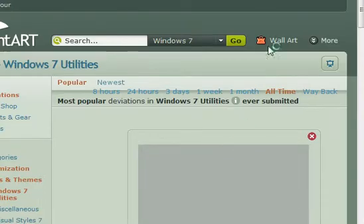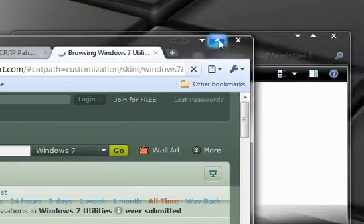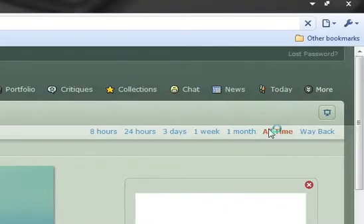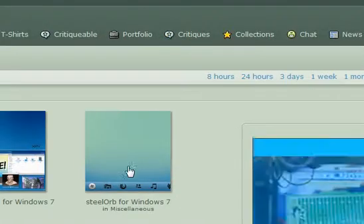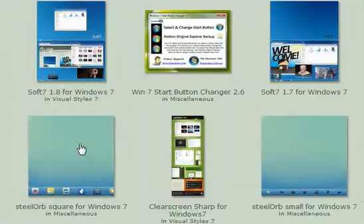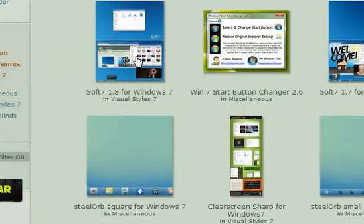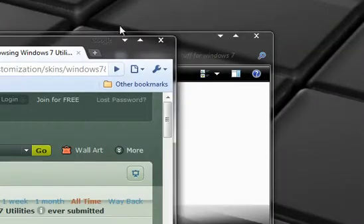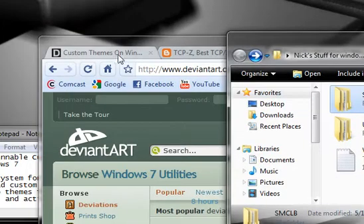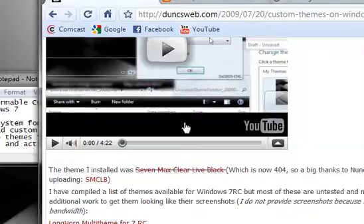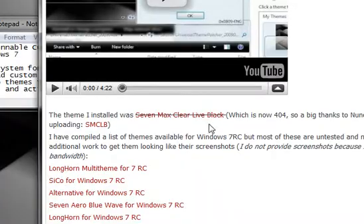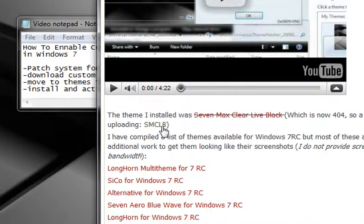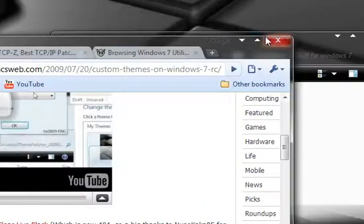What you want to do is just make sure that you've clicked on All Times so you can find them, and then you can go ahead and select from any of the Windows 7 themes here. Since I'm using the theme called 7 Max Clear Life Black right here, which is not available on deviantart, but it is available on the blog post from Dunksweb, which I mentioned before, just go ahead here and click on SMCLB.